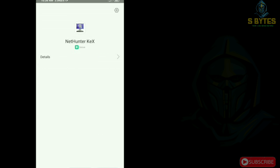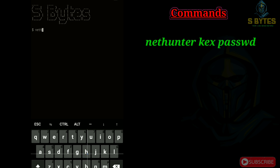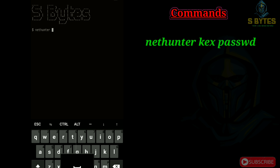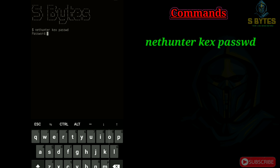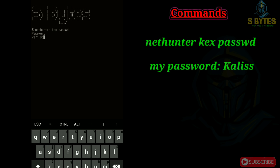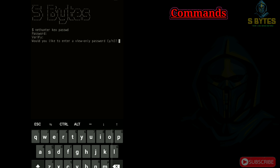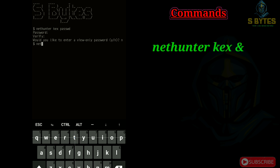We need to set up the password for kegs. Open Termux and type NetHunter kegs password. I am just giving the password. Command NetHunter kegs-ambescent to start kegs vnc server.